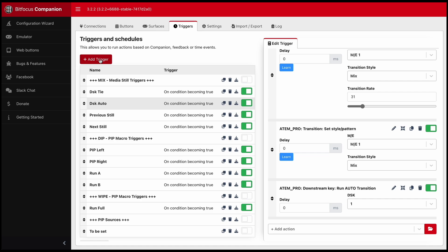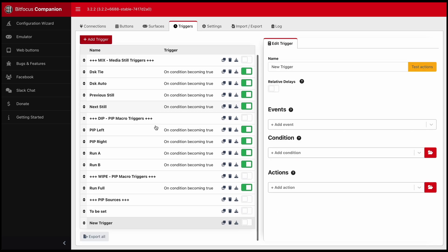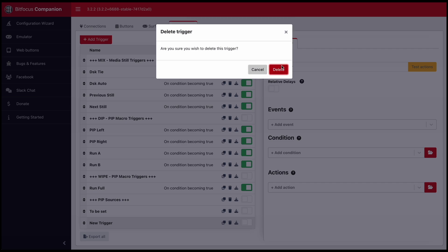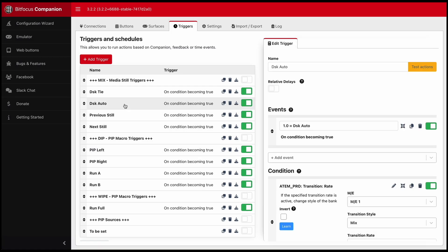This is how you add a new trigger. And I'm going to explain how I've set my DSK auto which turns on the downstream key on and off.